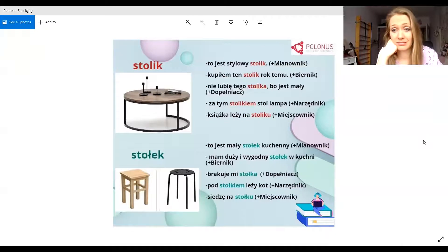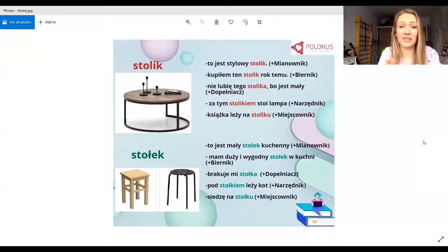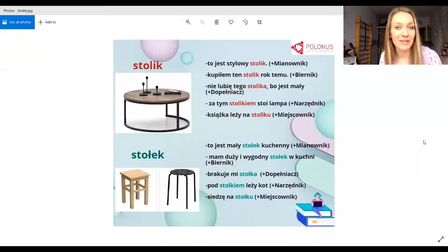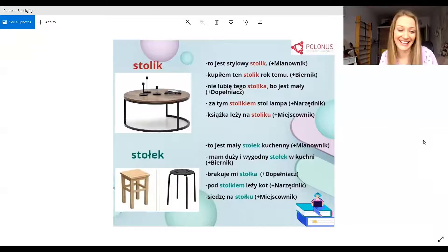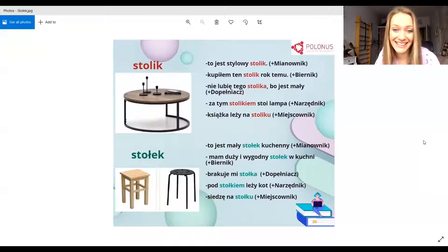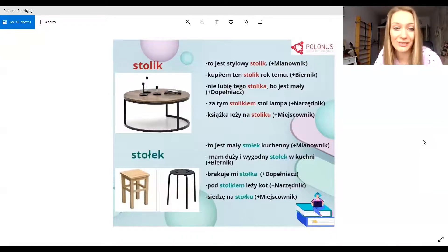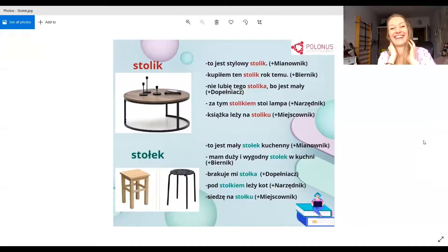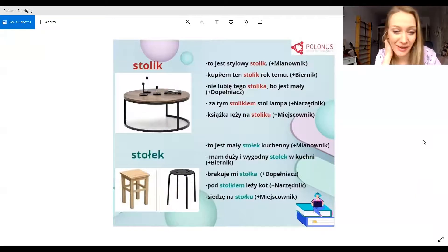Brakuje mi stołka — I'm missing a stool. Brakuje znaczy 'to lack something', że nie mam. Bo sprzedałaś, albo nie kupiłam, bo nie miałam pieniędzy. Wszystko mam — mam lodówkę, mam mikrofalówkę, mam stół — ale muszę stać, nie mogę siedzieć. Brakuje mi stołka, muszę kupić. To poproszę duży i wygodny stołek.